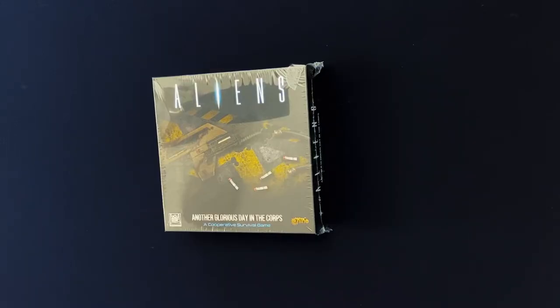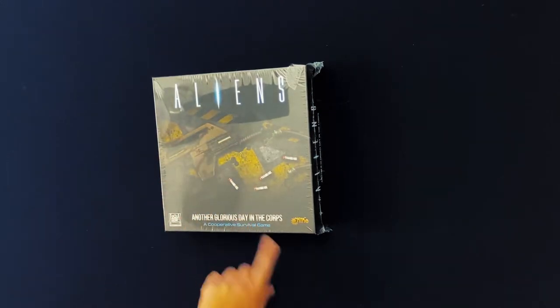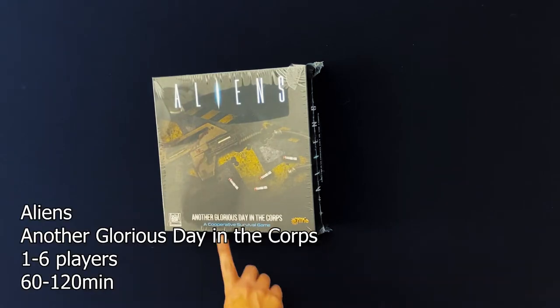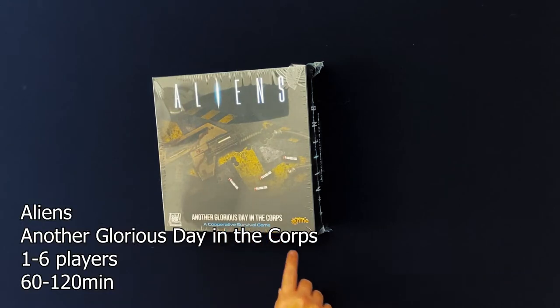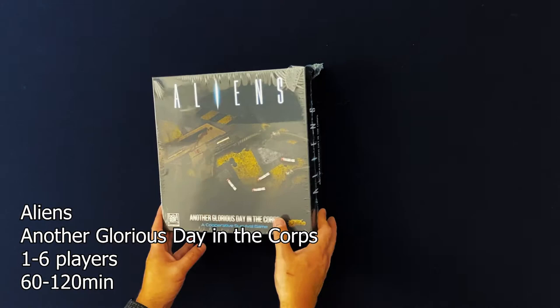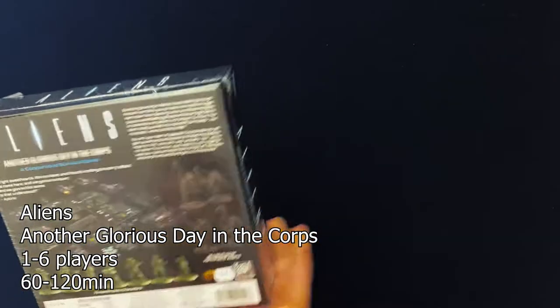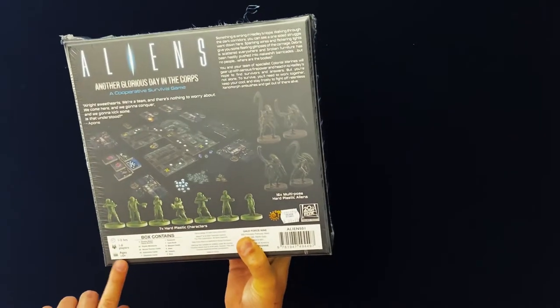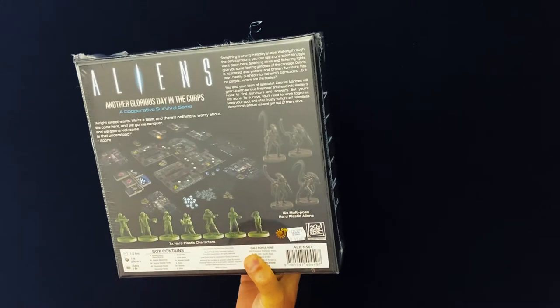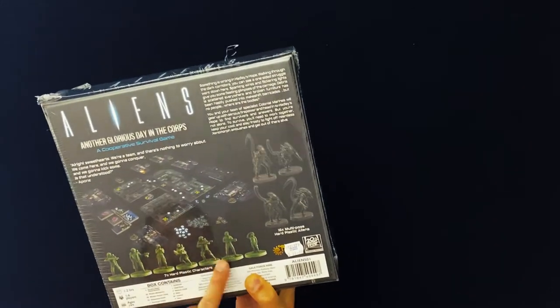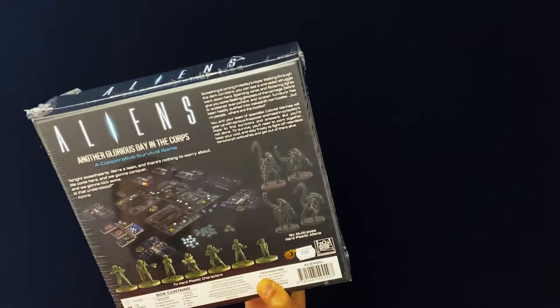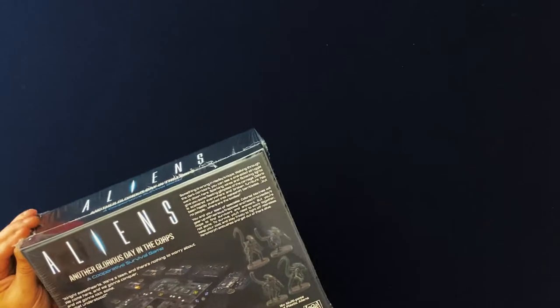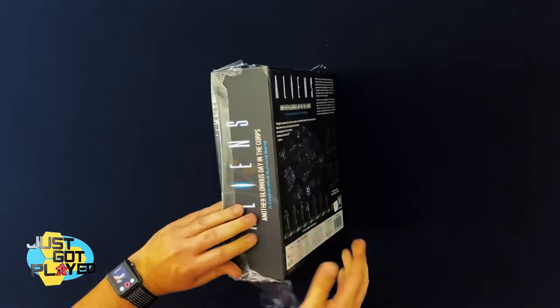Hey everybody Lloyd here with another game unboxing. Just got played today, we're taking a look at Aliens Another Glorious Day in the Corps. This is a cooperative survival game by Gale Force 9. It is a one to two hour game, one to six players, ages 14 and up. Comes with all kinds of miniatures, aliens. Let's open this bad boy up and see what's inside.